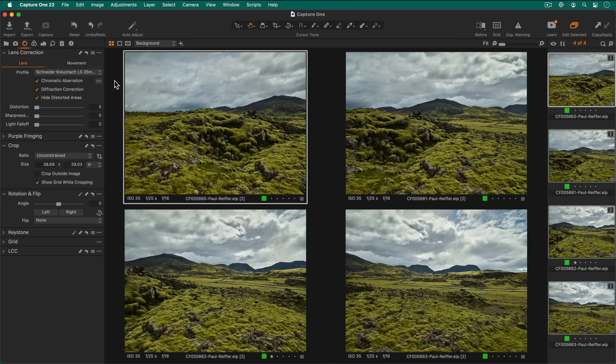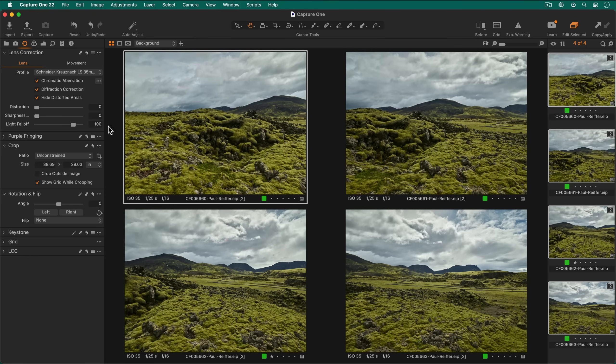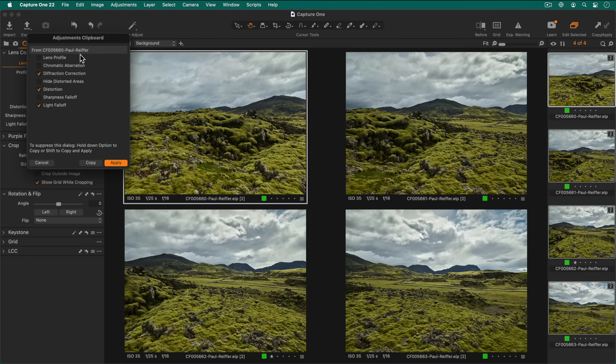In the lens correction tool I'll set light fall off to 100 and use the copy paste icon to copy this to the other photos.